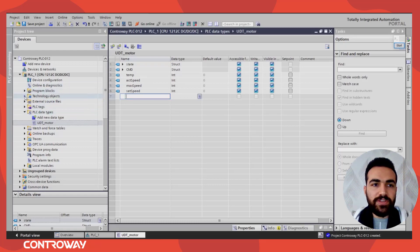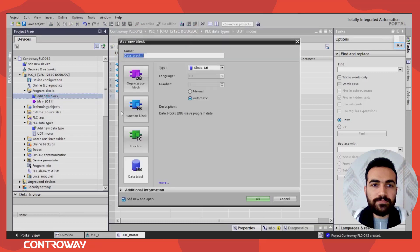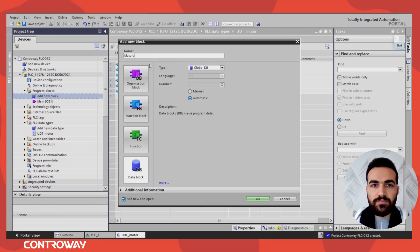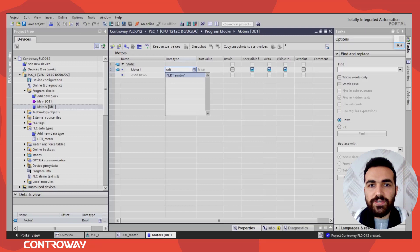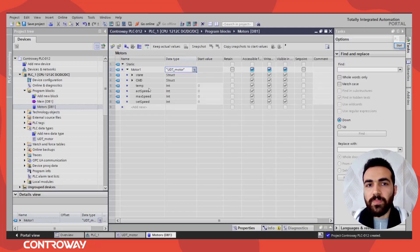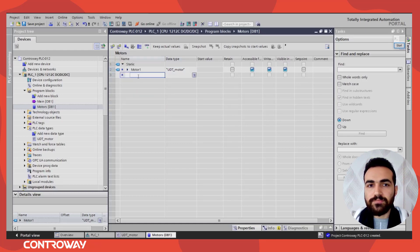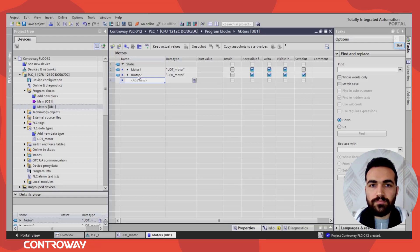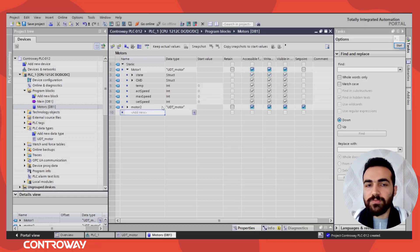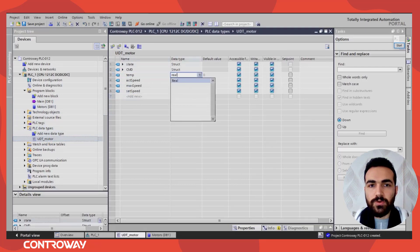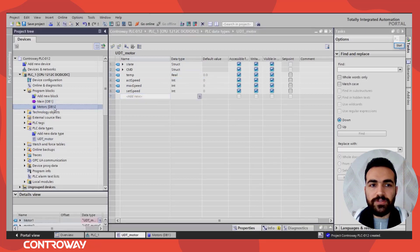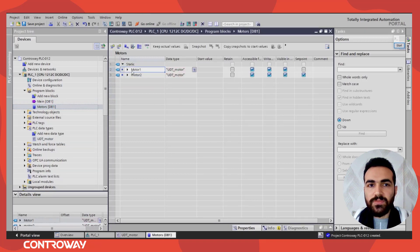Now that we have the data type, let's add a data block. Inside this data block called 'Motors', I can define a new variable like 'Motor1' with the type set to our UDT Motor. Now I have all those variables inside Motor1. For Motor2 there is no need to write it all again. If I need to update anything — for example, change temperature from integer to real — I update it in the UDT and it will ask if you want to update the interface. Now it will be a real value.